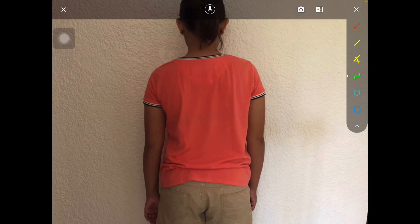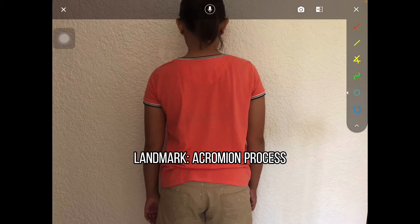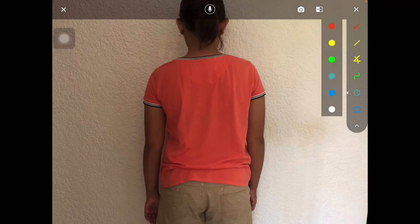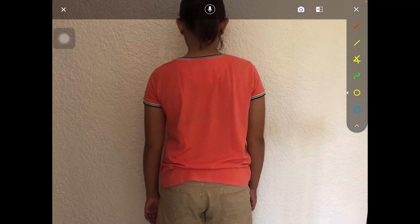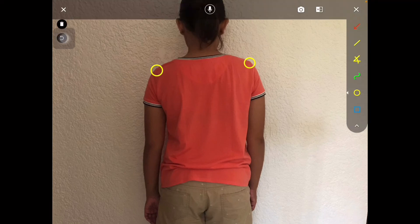Zoom in on the image. Let's say you want to label or identify specific landmarks on the body. For example, I want to use the circle button to mark the acromion process. Click the circle button, select a color — I'll choose yellow — then click on the landmark. I've selected two parts to identify as my acromion process.